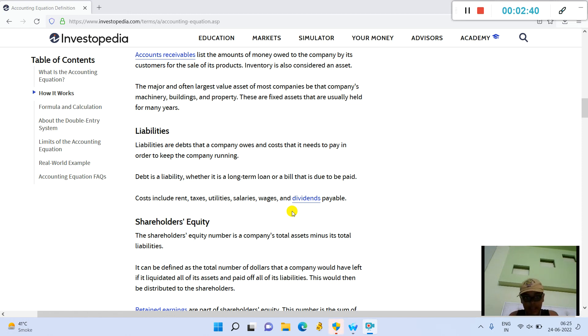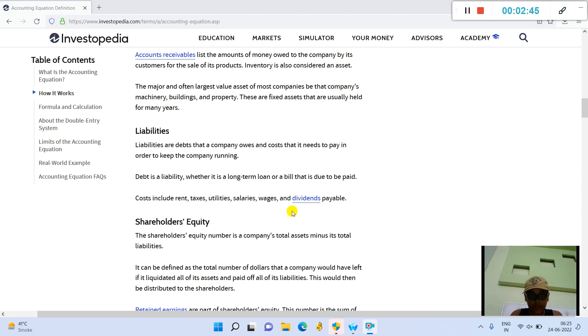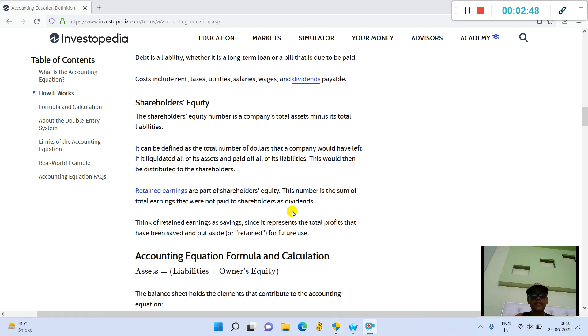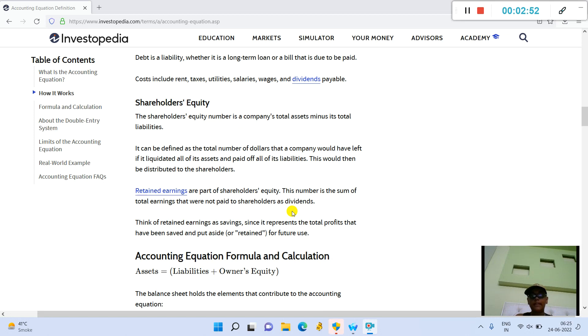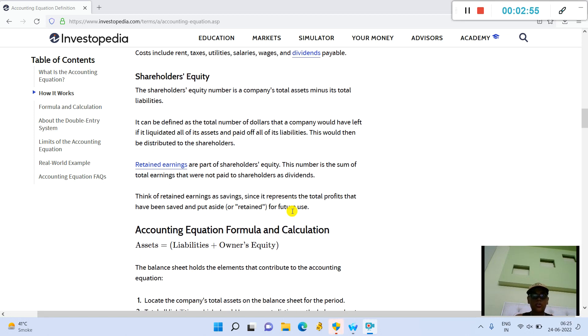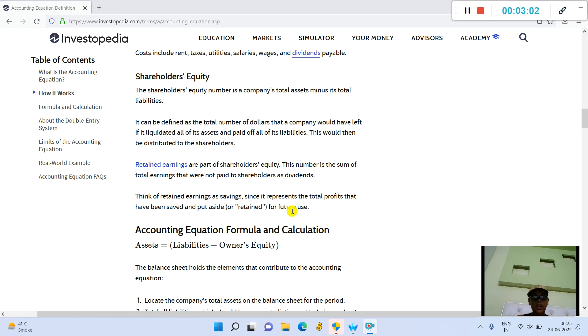Liabilities: Liabilities are debts that a company owes and costs that it needs to pay in order to keep the company running. Debt is a liability, whether it's a long-term loan or a bill that is due to be paid.